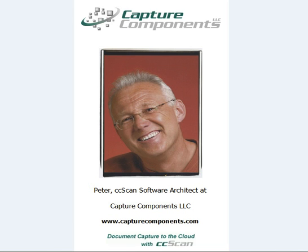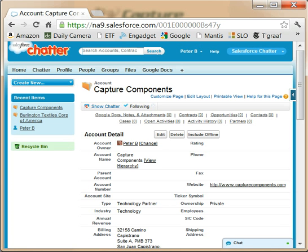CC-Scan is known for its ability to scan paper documents or import electronic documents directly into Salesforce accounts, either as attachments or documents in libraries. This screencast is about storing those attached documents in Google Drive and Docs instead of natively in Salesforce.